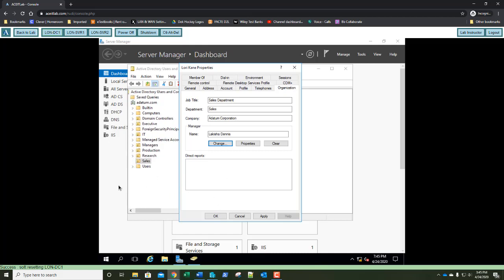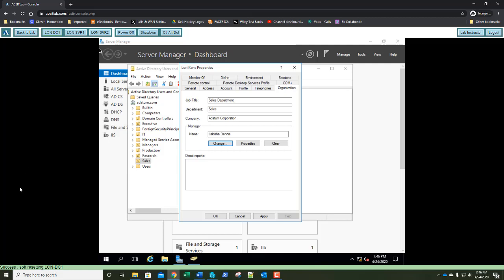Before you click OK, take a screenshot. On the Lori Kane Properties, take a screenshot of your entire screen — not just the properties dialog, but the entire desktop. I want to see the name and the URL. Give it all to me — just screenshot the entire screen. Paste that into step number 25.